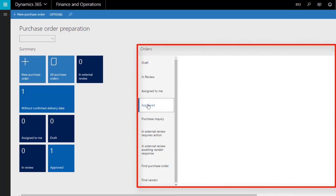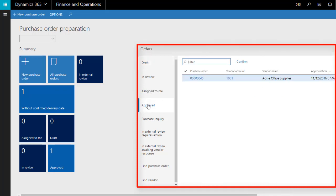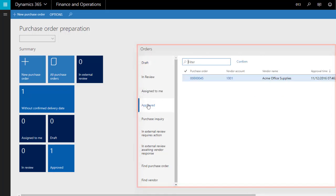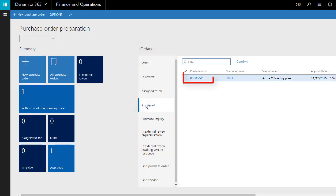Lists display records which meet certain criteria. Clicking an item on the list will open the item, so if you click a purchase order in a list, the order will open.